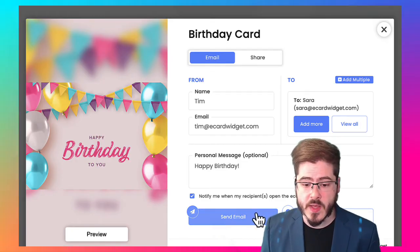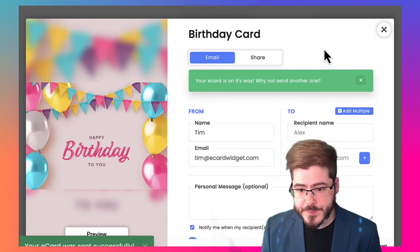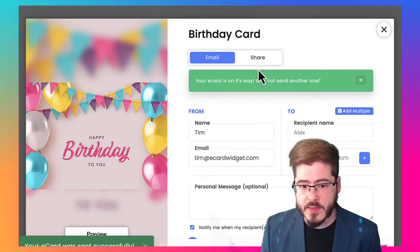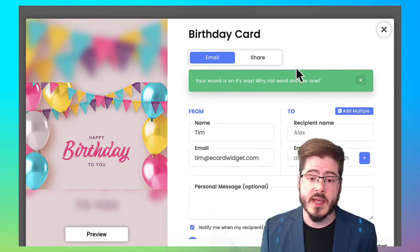So go ahead and hit send email. There you go. So it's been sent and it's that easy.